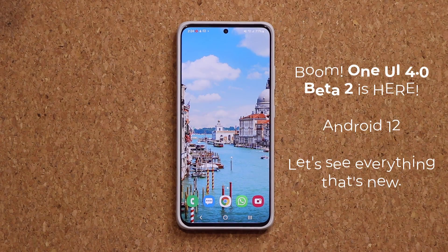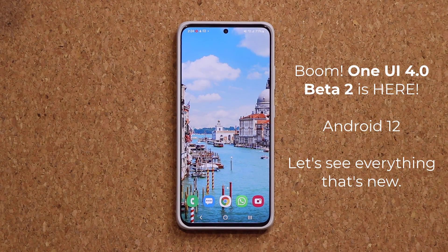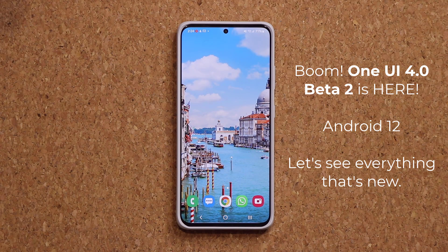Hey guys, Sock here from Socky Tech. And in today's video, we are going to be taking a look at the second beta for One UI 4.0 with Android 12 for the Samsung Galaxy S21 series.